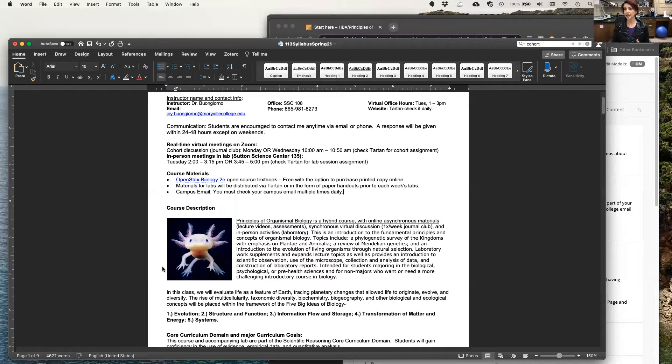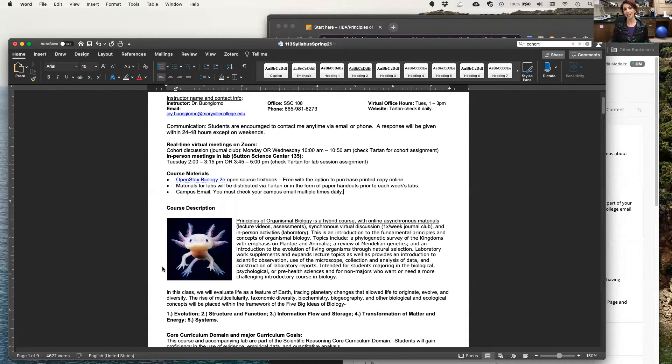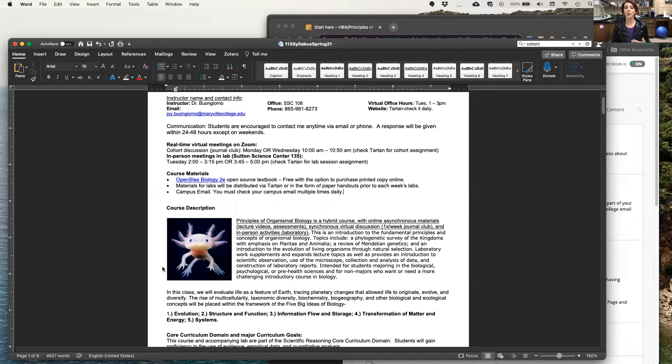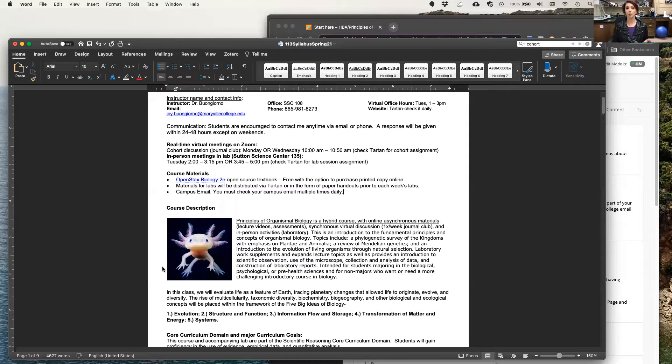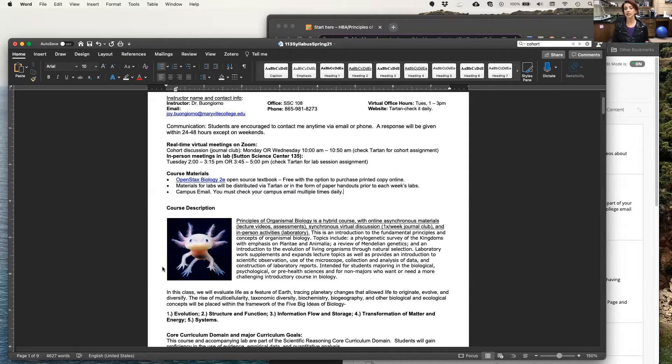I should say that Bio 113 is the major's biology course for freshmen. There is a biology course that's meant for non-majors called Bio 111. So just keep that in mind. If you don't intend to major in biological sciences or biochemistry, please consider taking Bio 111.